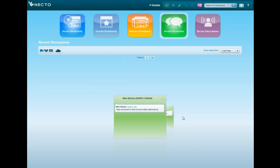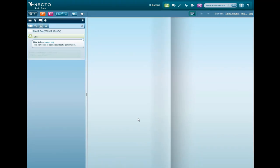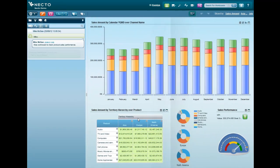When I logged into Neckto this morning, I got a message from my colleague Mike, who recommends me a workboard to track product sales performance. Let's check it out.